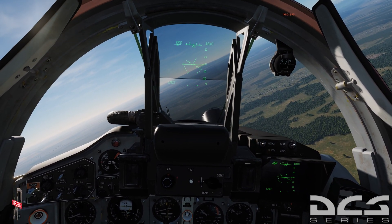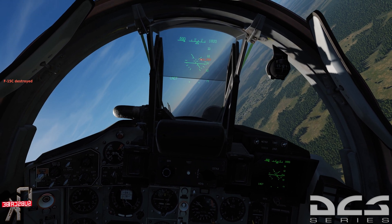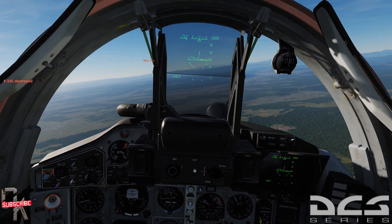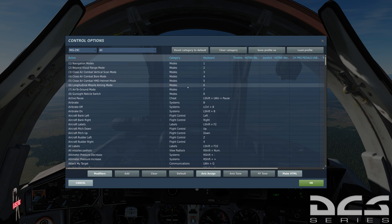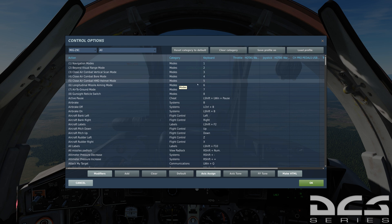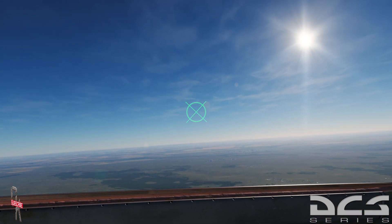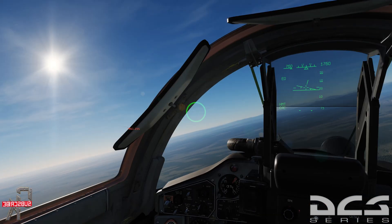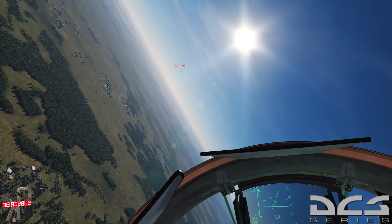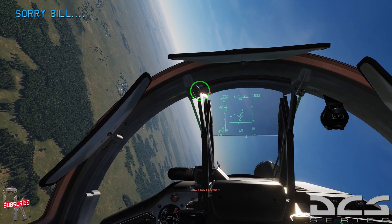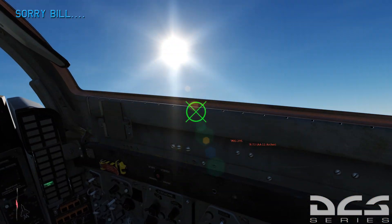The last mode I'll show you is the joint helmet mounted cueing system. Hit number 5 on your keyboard and you now have the cueing system. The X indicator means the seeker on your selected weapon can't currently see the target. The principle is the same — look over at your target, put him in the circle, lock, you have launch authorization, missiles away, and keep maneuvering to look for your next target.